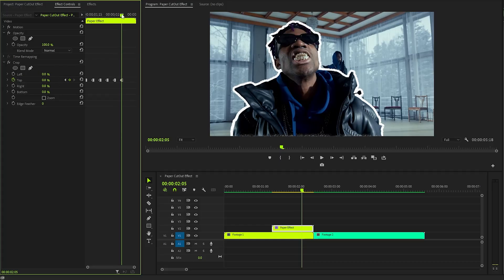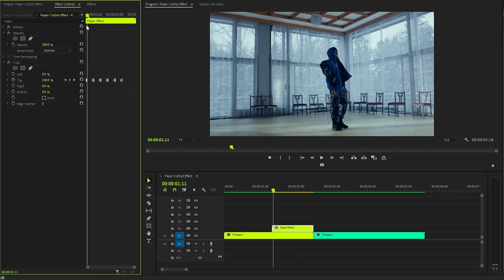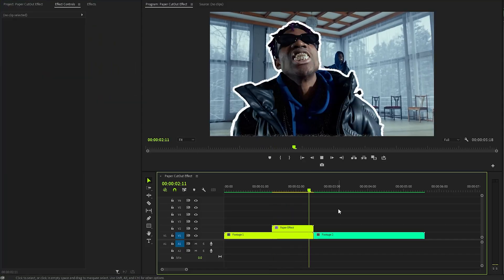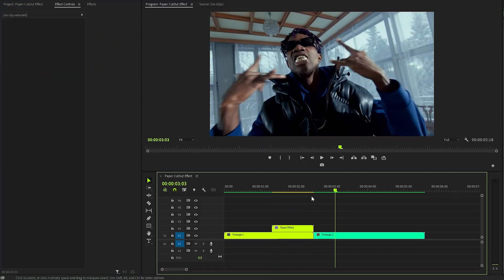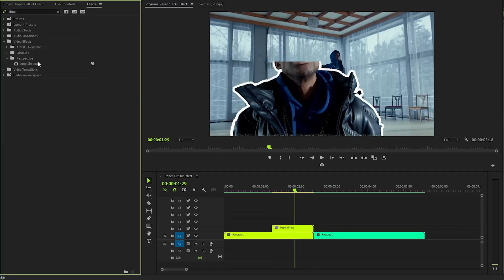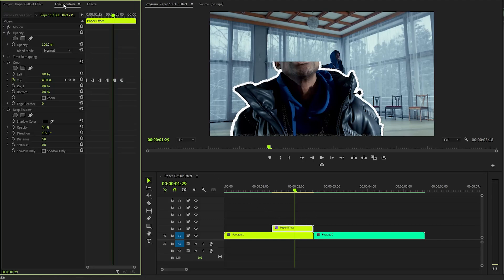By the end of this sequence, you'll see the reveal animation play out on the program monitor in a captivating and dynamic way. In the next step, I'm going to add a Drop Shadow effect to the image layer to create a sense of depth and dimension.